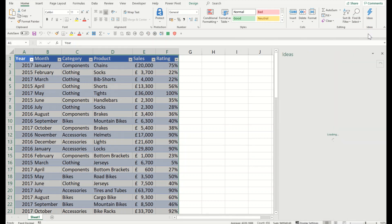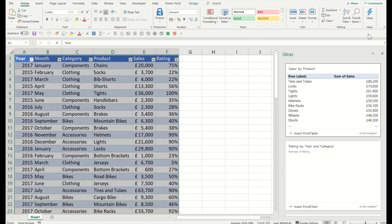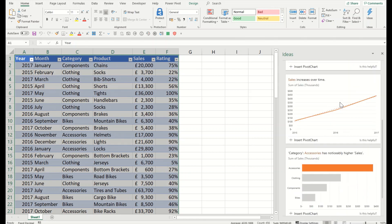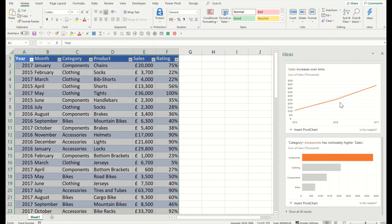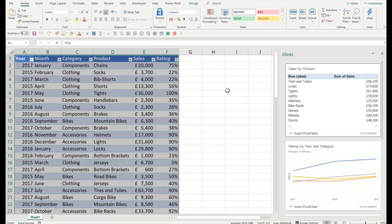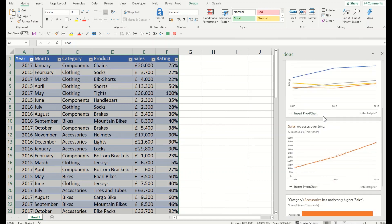The moment you click on Ideas, Excel will open up another window and that window will contain a lot of information, a lot of ideas, a lot of summaries, trends and patterns, pivot tables, and charts to show you multiple angles of the data that you have — how you can analyze it and how you can review that.